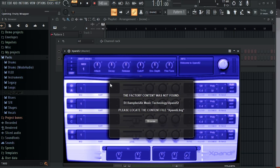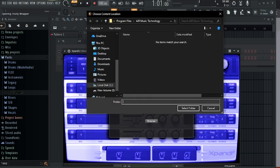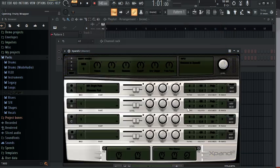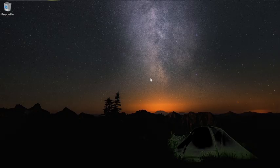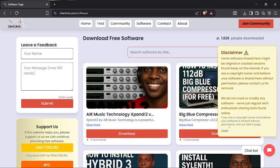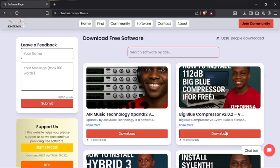If you see this, don't panic — just click on Browse and select folder. Hello guys, in this video I'm going to show you how to download and install Expand tool for free.